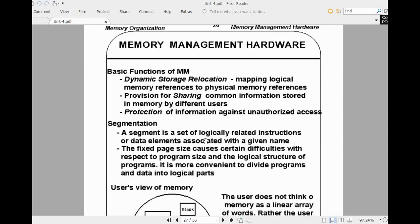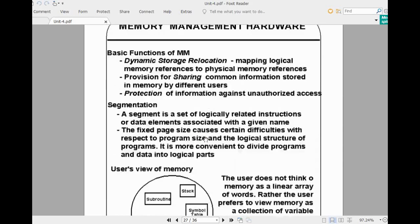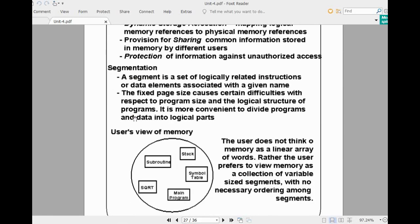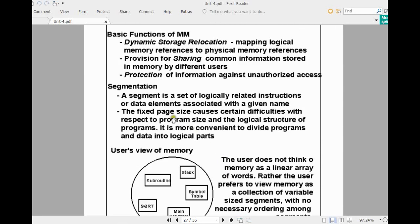Now comes another type of management technique called segmentation. This segmentation technique is introduced for the benefit of users, because users generally group instructions logically. They perform grouping as per functionality. A set of logically related instructions is called a segment. Generally, a segment may be a routine, subroutine, main program, or a stack.